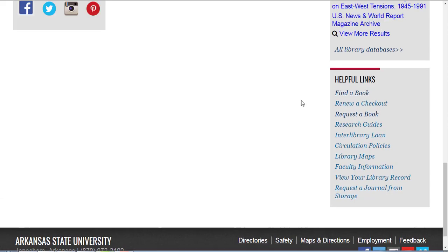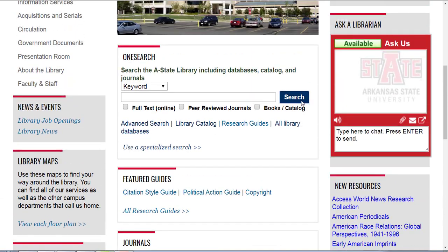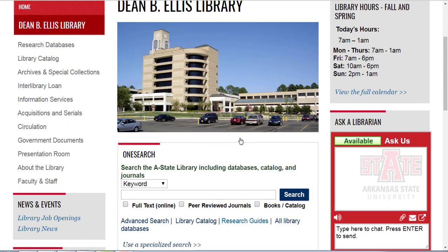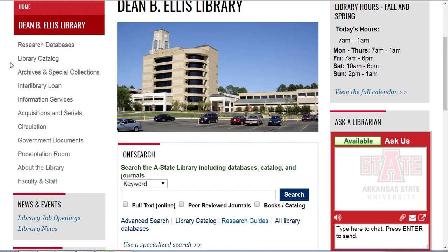That's the quick introduction to the library's homepage. I hope that helps you, and remember we have many other tutorials that go into more depth on many of these topics that I've just briefly discussed here.